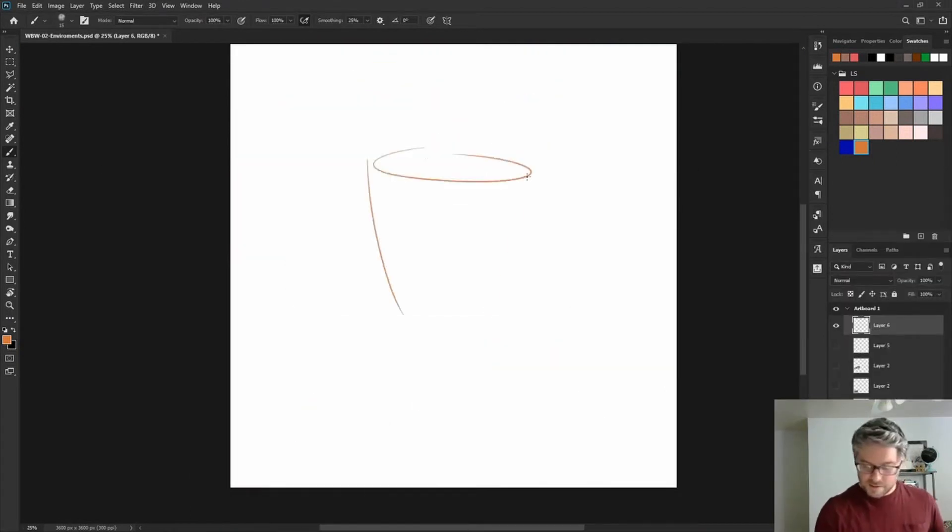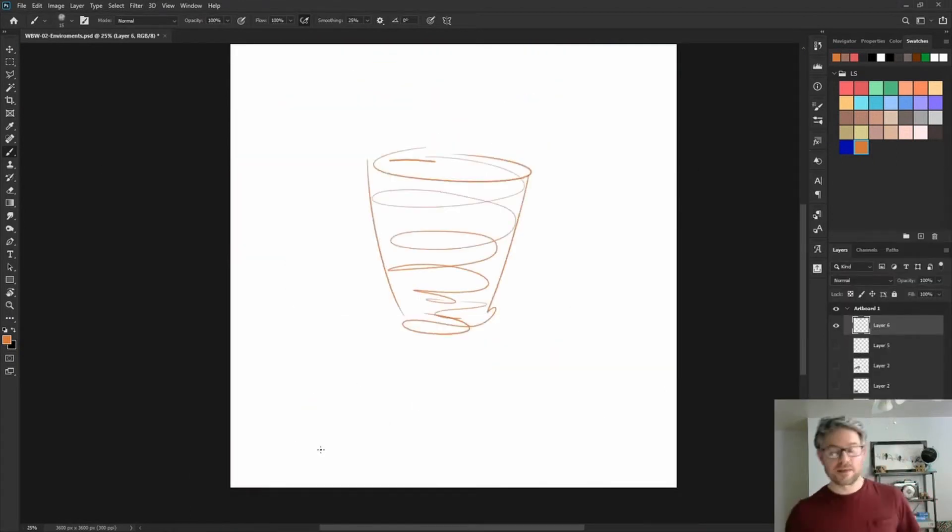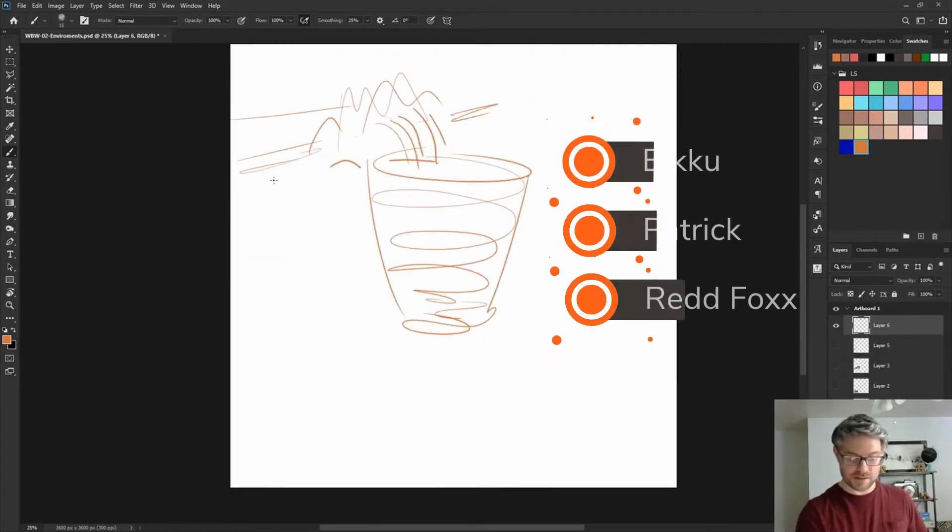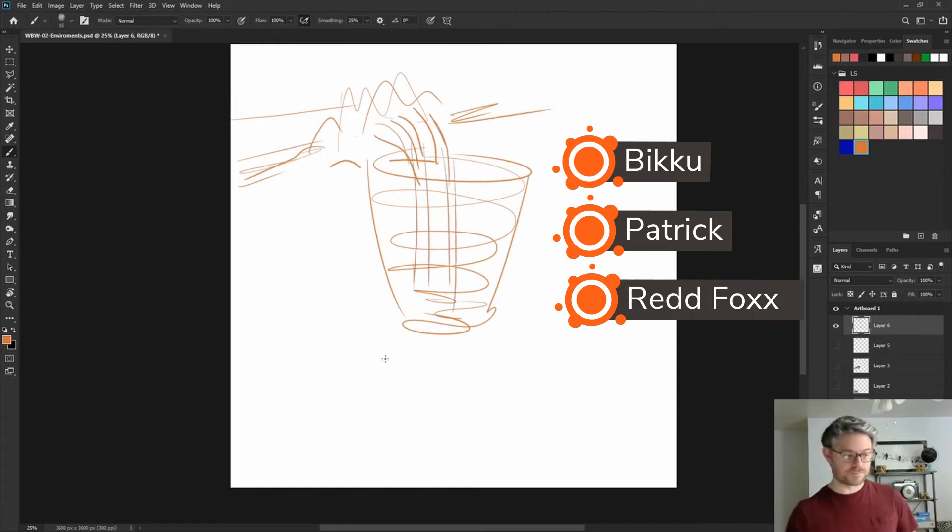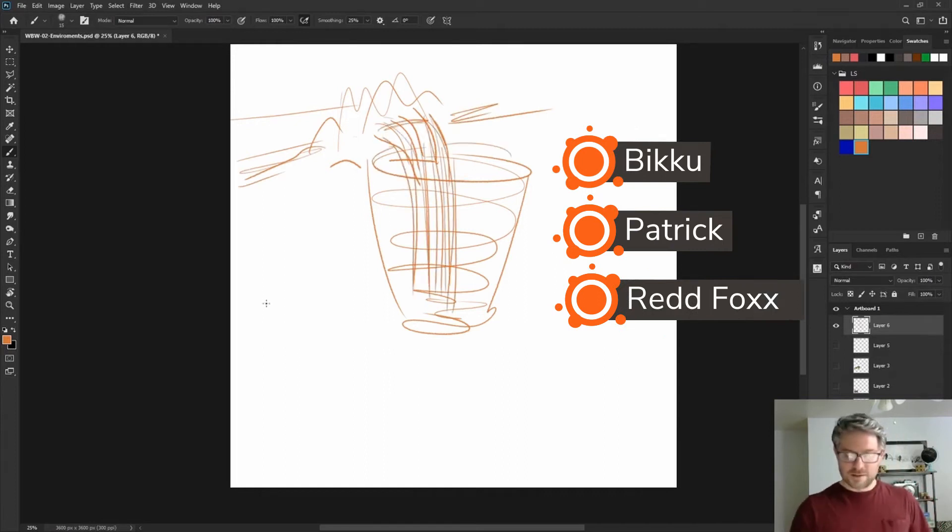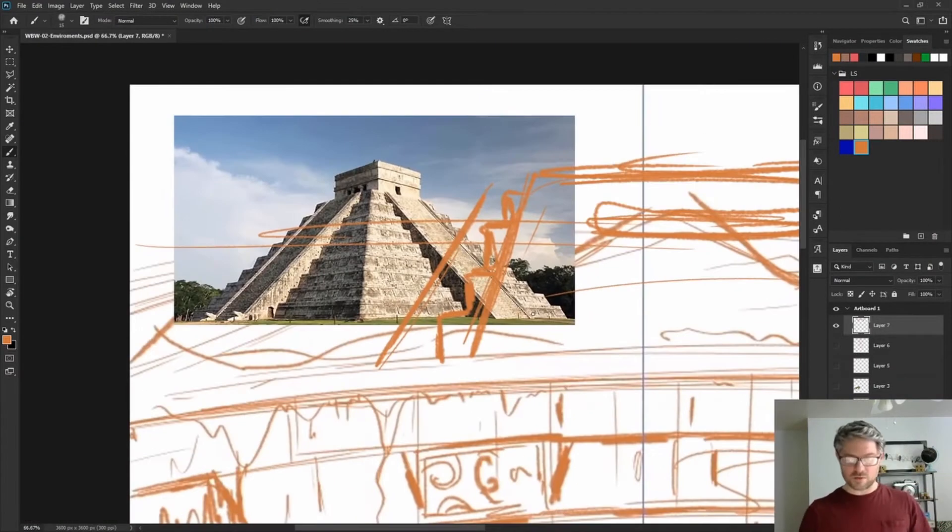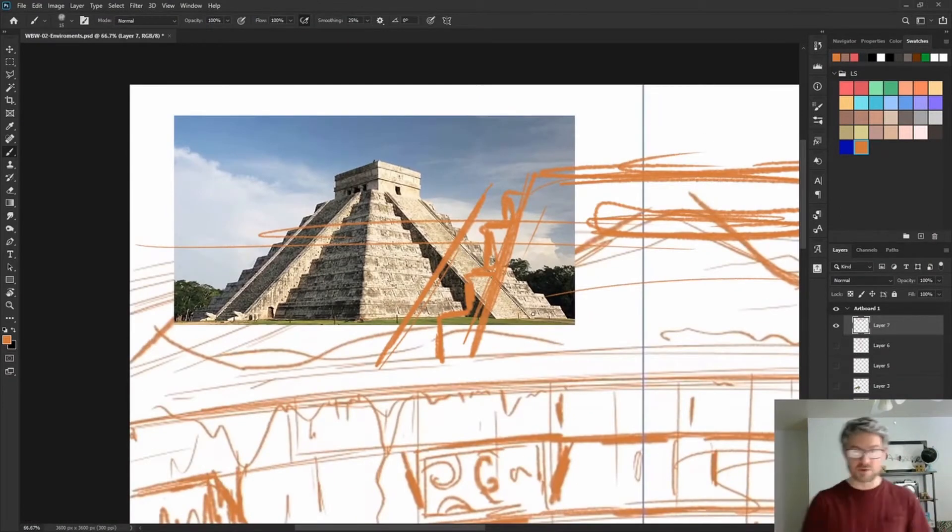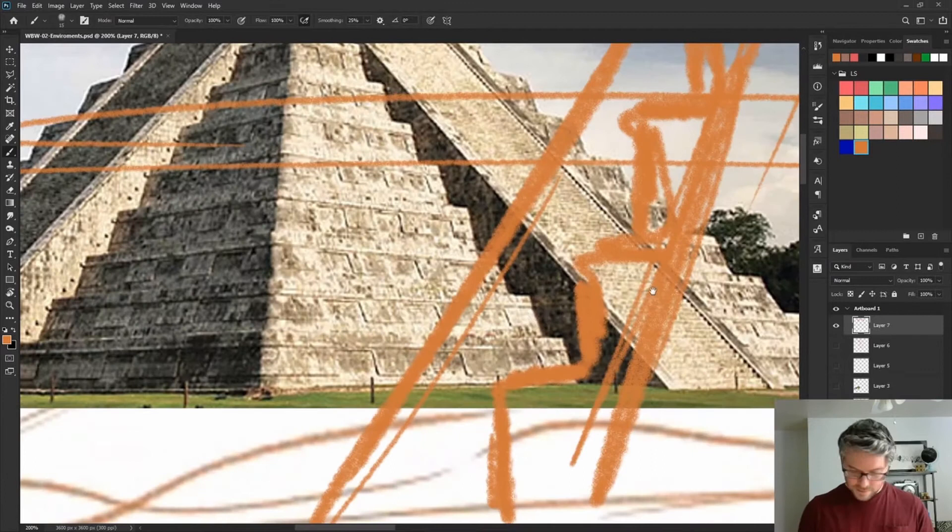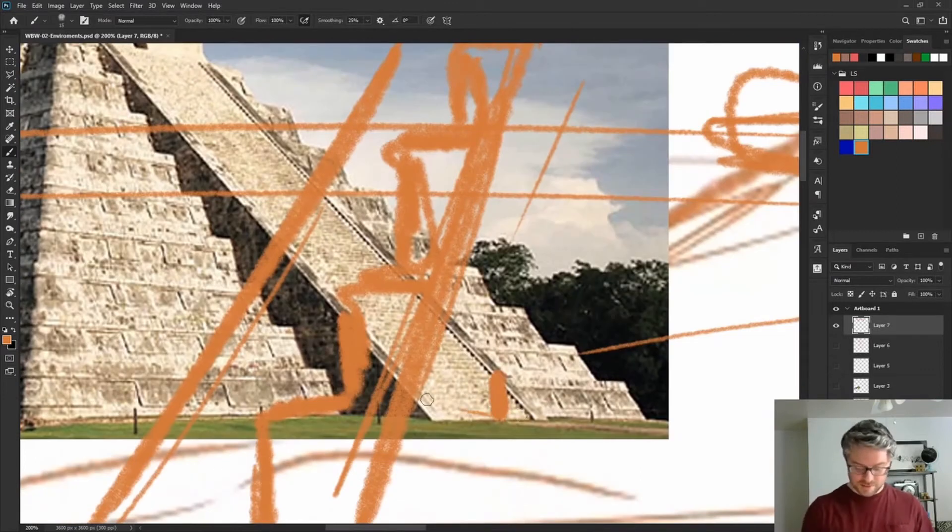With these new references I started reworking the design a little bit. The biggest difference being a waterfall that would fall down into the middle of the abyss. I also wanted to add some more man-made structures so it didn't feel as organic, and I used this stepped Mayan temple as a reference.